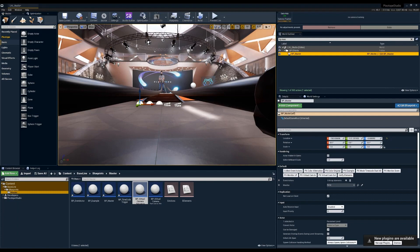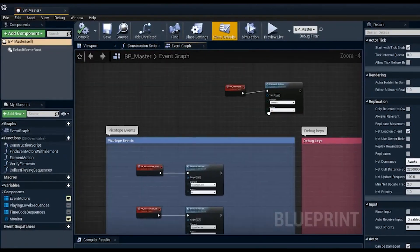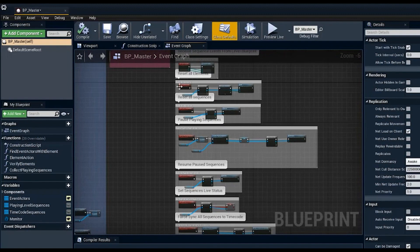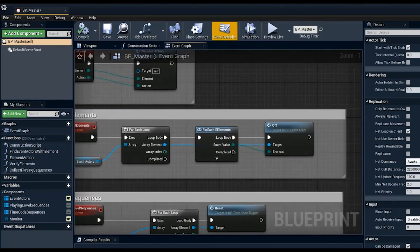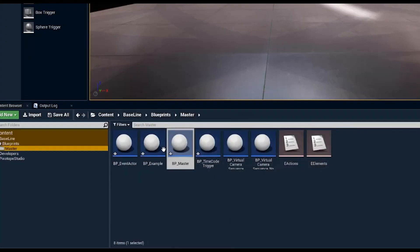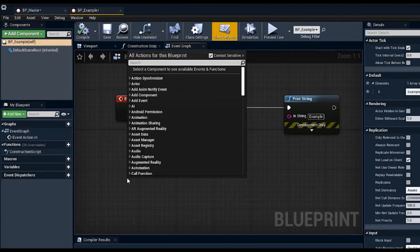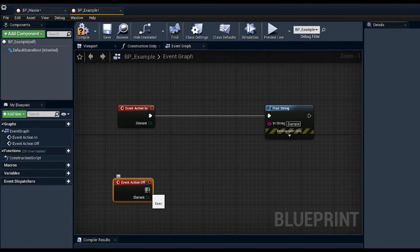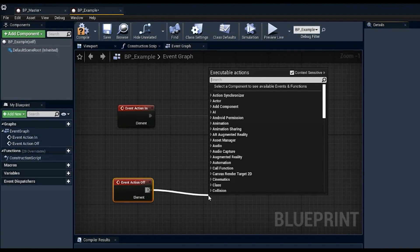Most of what you want to set up will be in the blueprint master. Some useful functions built into bp_master include: pause all sequences, resume all sequences, reset all sequences, and reset all elements — which grabs all elements under the event actor and triggers their off functionality. So when you set up your initial blueprints, you also set up event action off as your reset function.